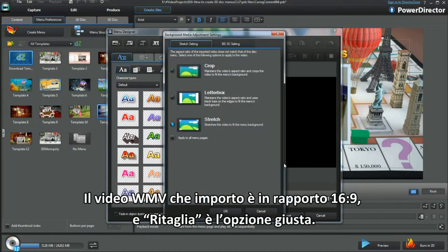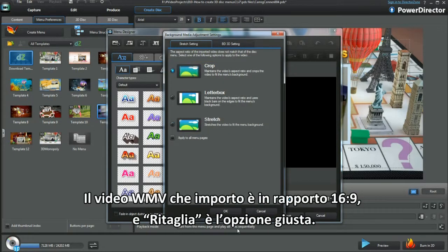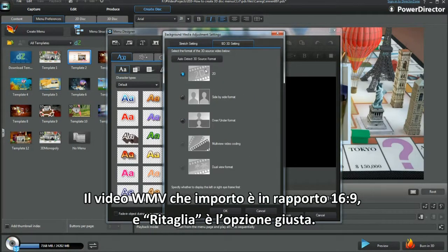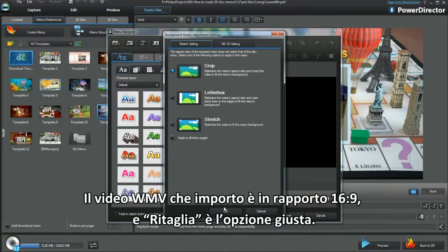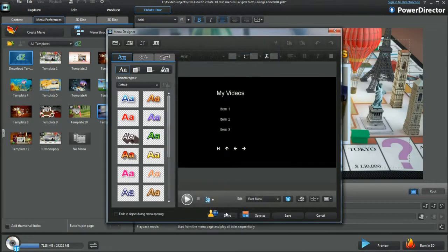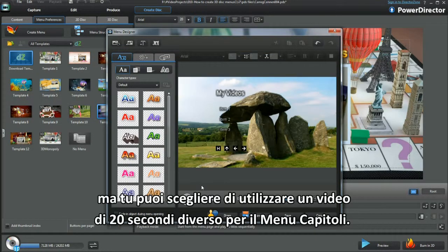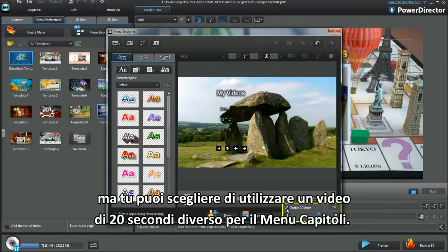The WMV I'm bringing in is 16:9 and Crop is the right option. I used the same video. You can choose to use a different 20-second video for the chapter menu.